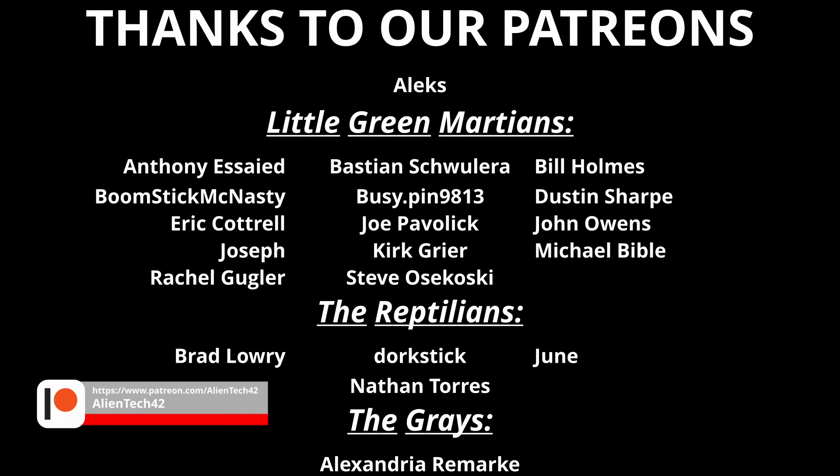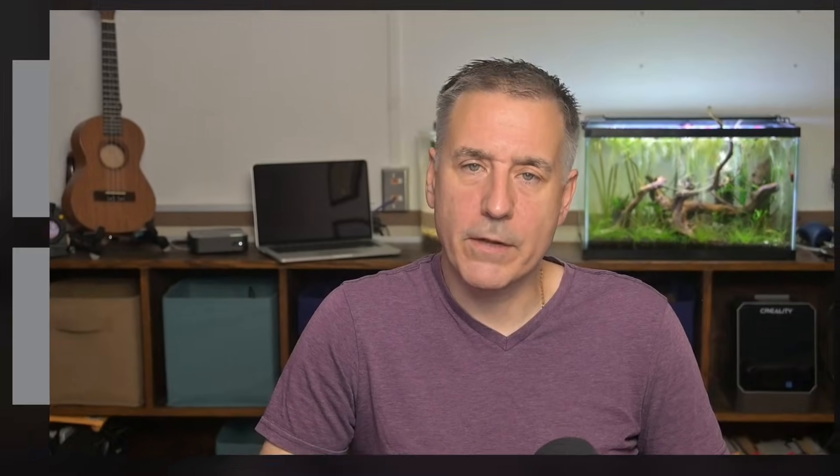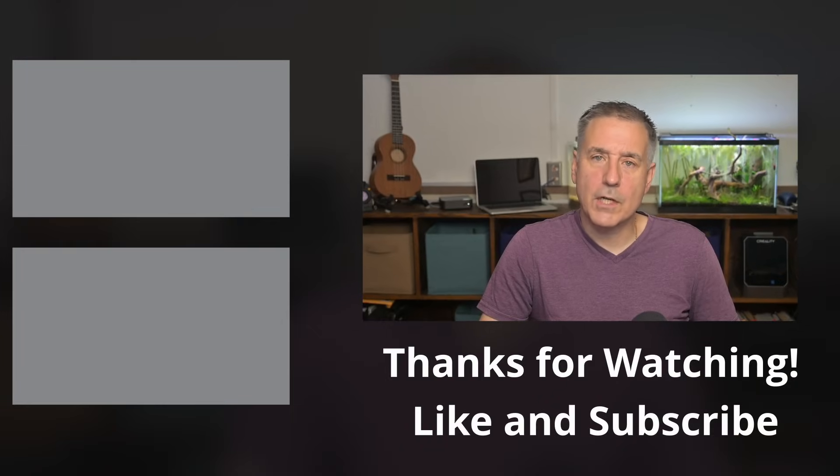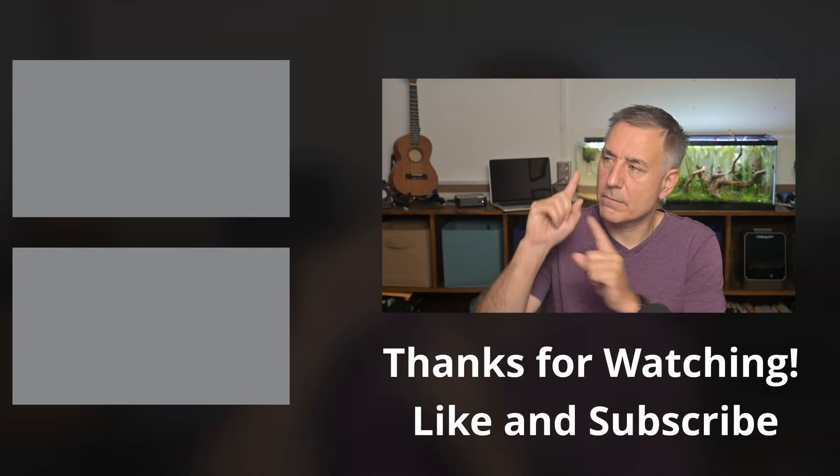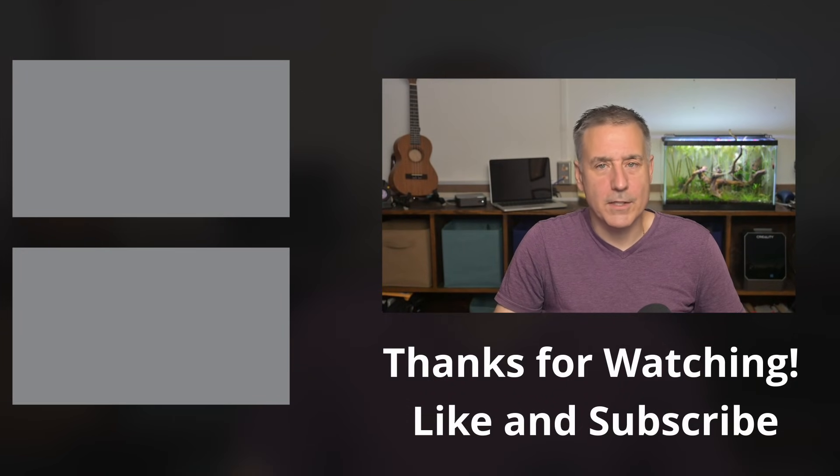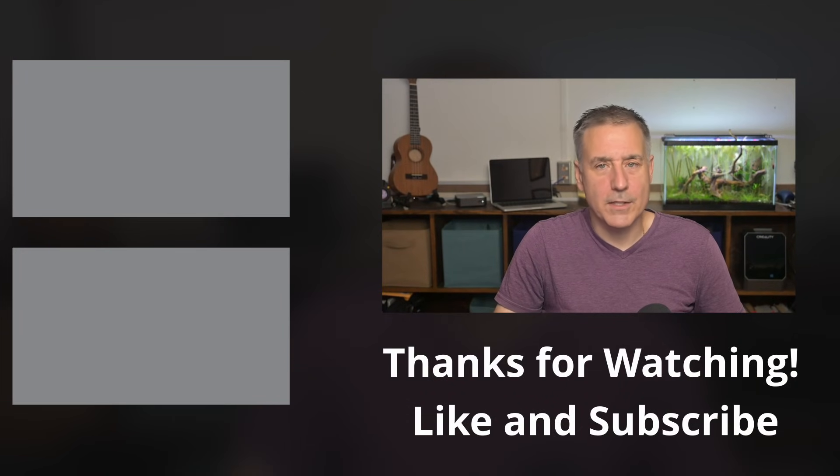If you found this video helpful, make sure to hit the like button and subscribe to the channel. And if you'd like to support the channel directly, consider becoming a Patreon. Patreon members get early access to my videos, and they are ad and sponsor free. The link is in the description. Until then, check out one of these next, and I'll see you in that one.